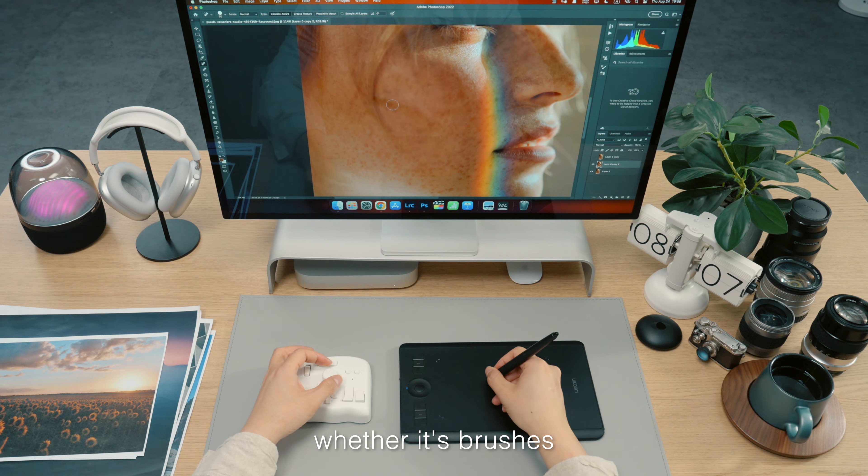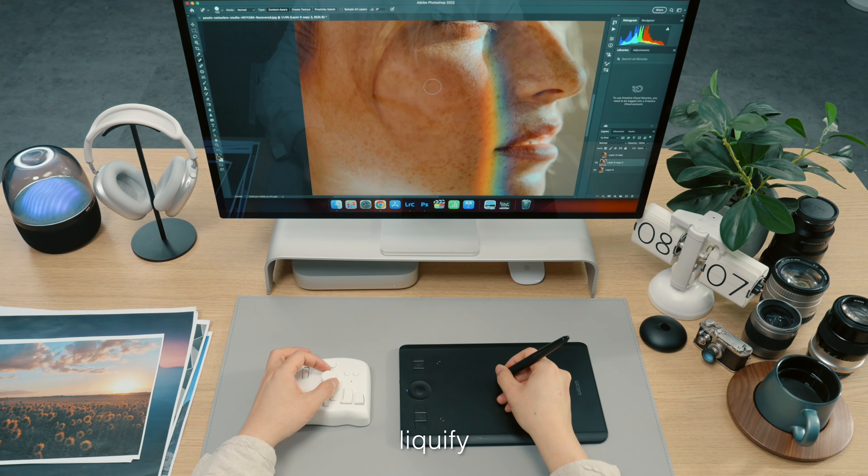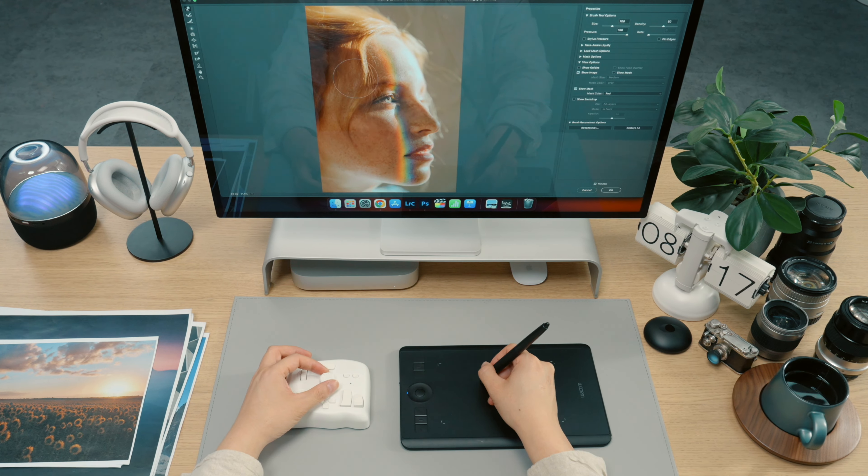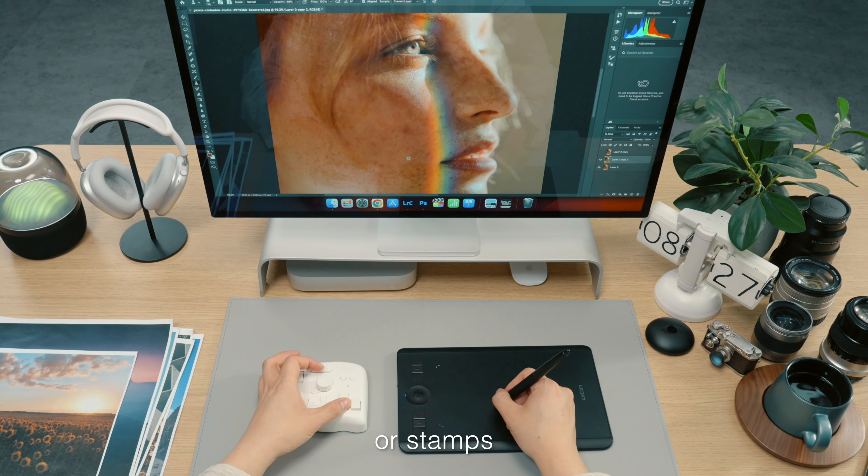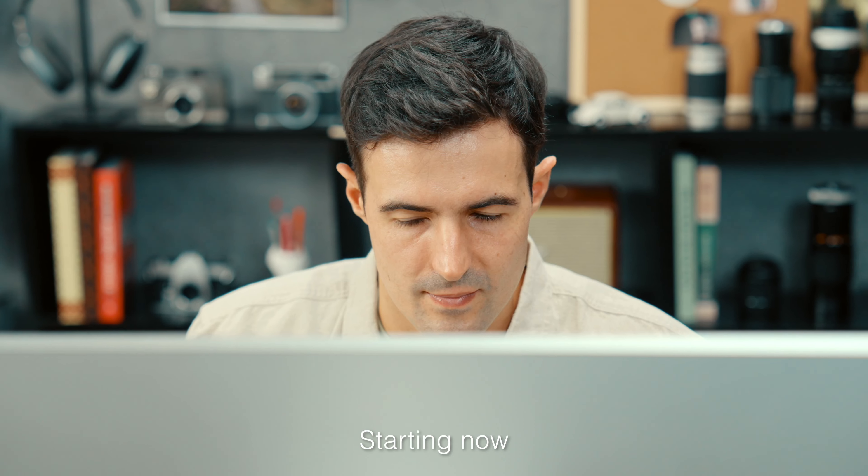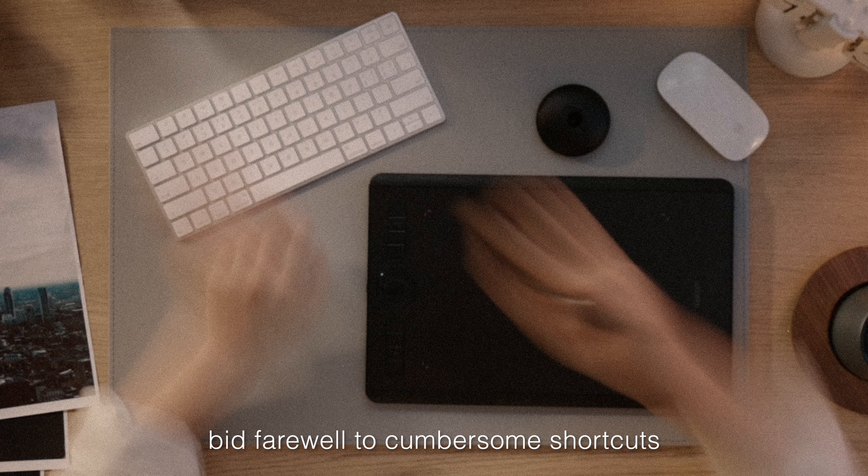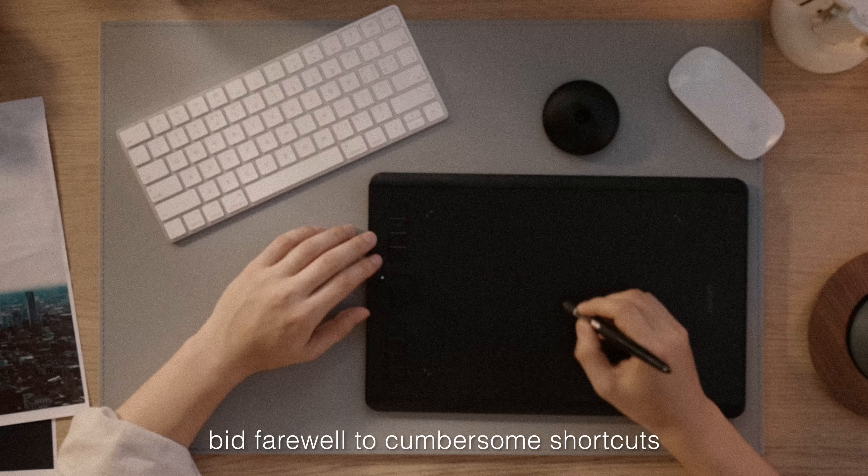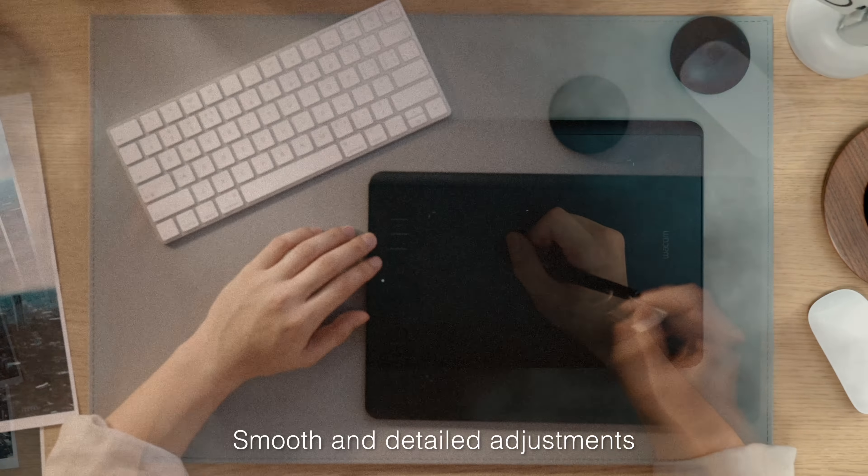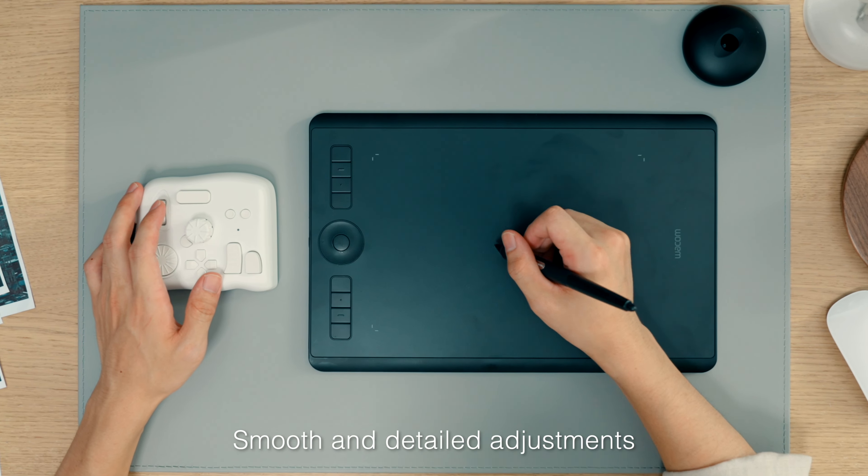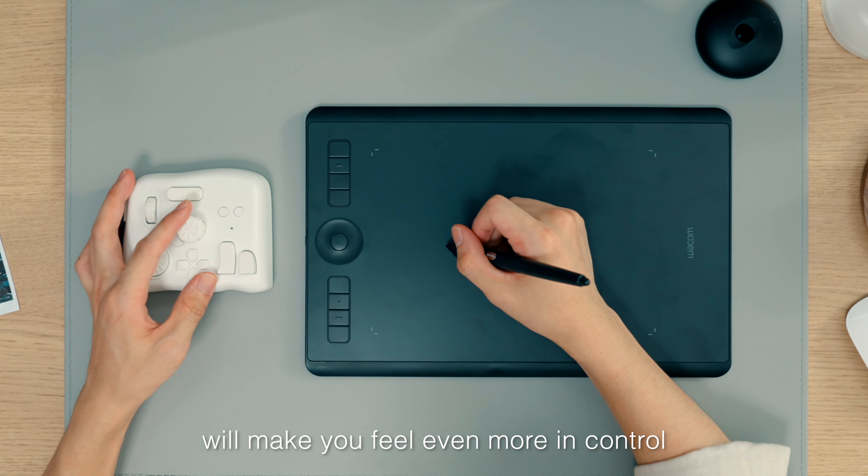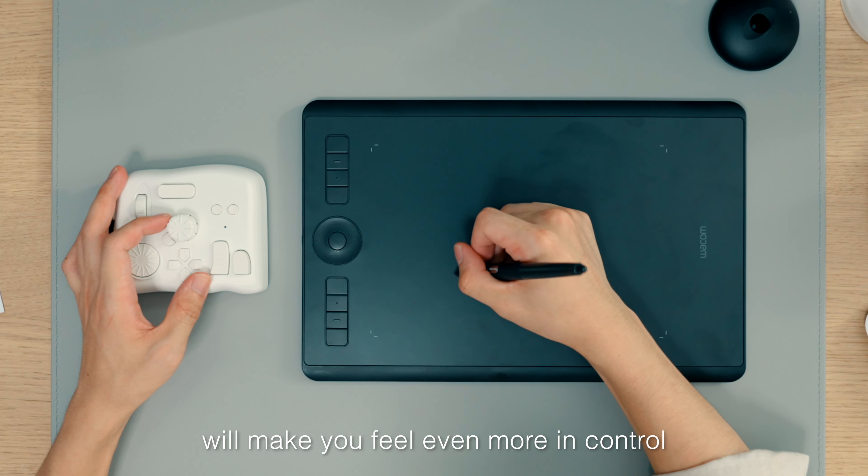It's all seamless, whether it's brushes, liquify, or stamps. Starting now, bid farewell to cumbersome shortcuts. Smooth and detailed adjustments will make you feel even more in control.